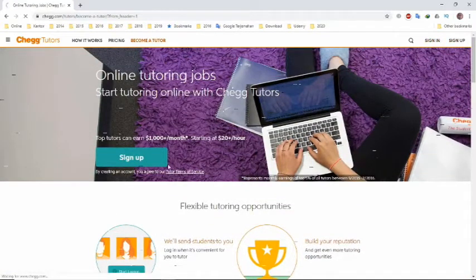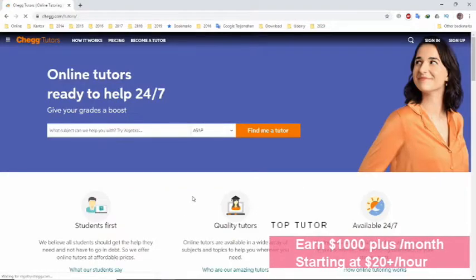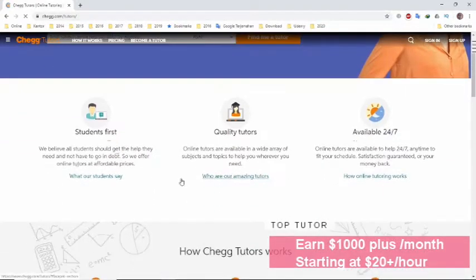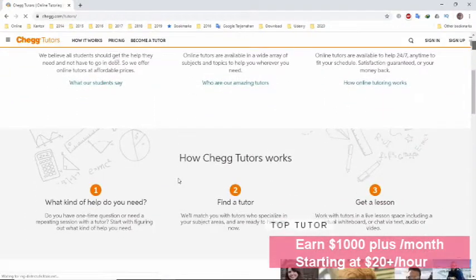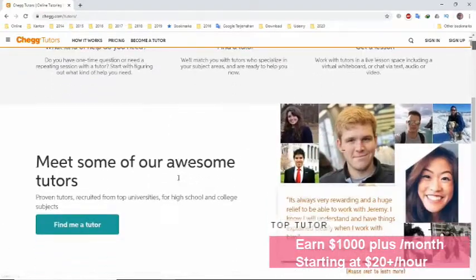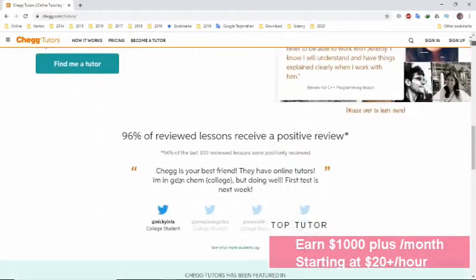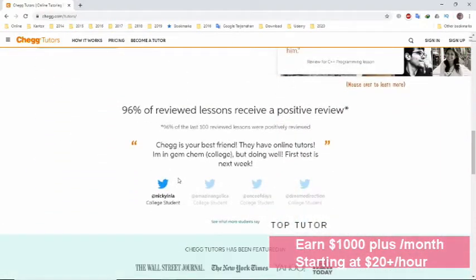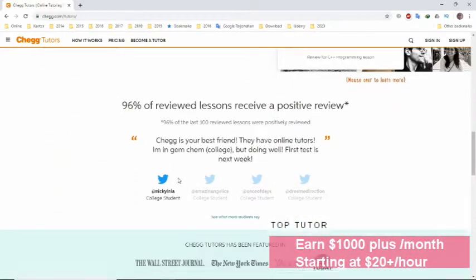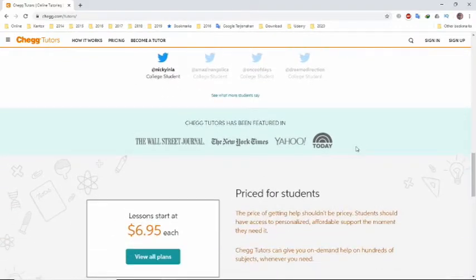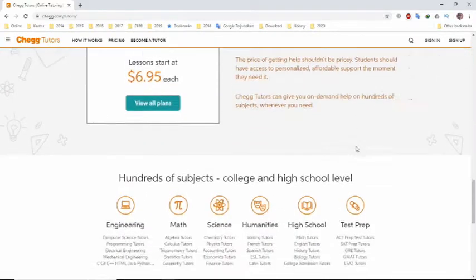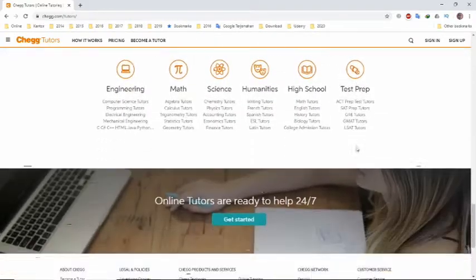Top CheckTutors tutors can earn $1,000 per month starting at $20 per hour. Just start tutoring online with CheckTutors.